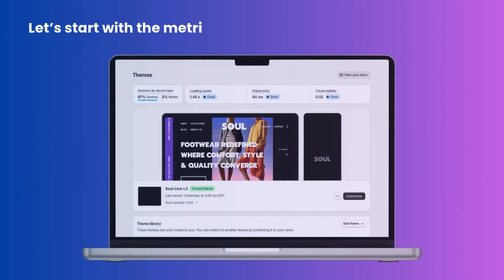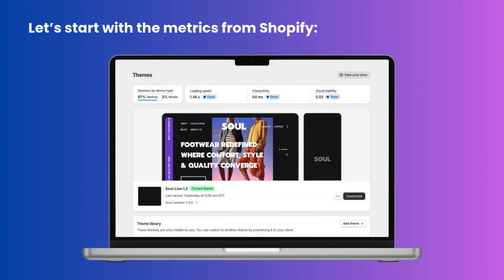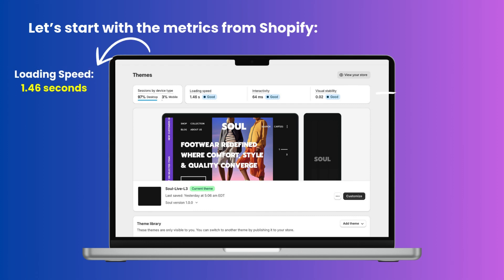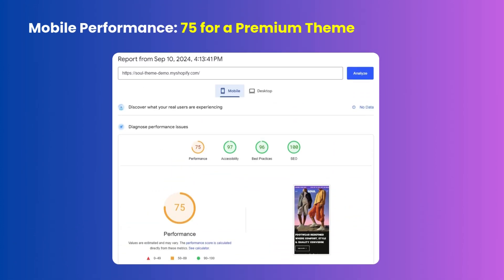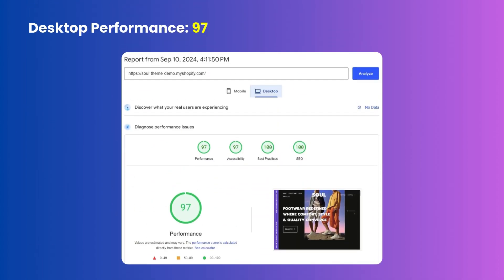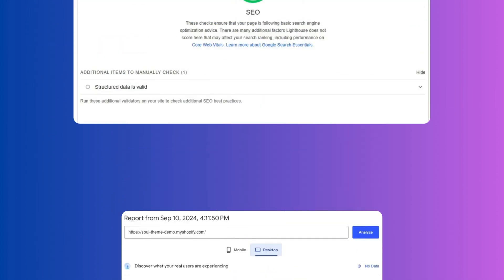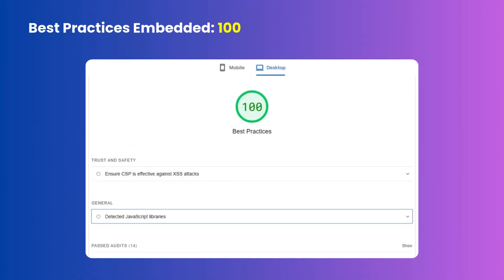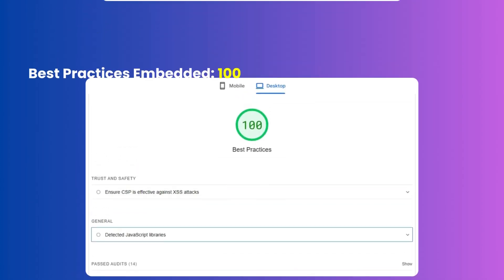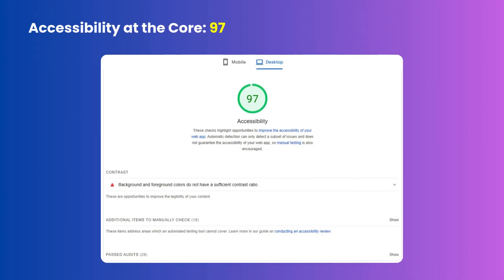Let's dive into the impressive numbers from Shopify and Google that showcase its remarkable potential. Loading speed: 1.46 seconds. Interactivity: 64 milliseconds. Visual mobile stability: 0.02. Mobile performance: 75 for a premium theme. Desktop performance: 97. SEO enhancement: 100. Best practices: 100. Accessibility: 97.